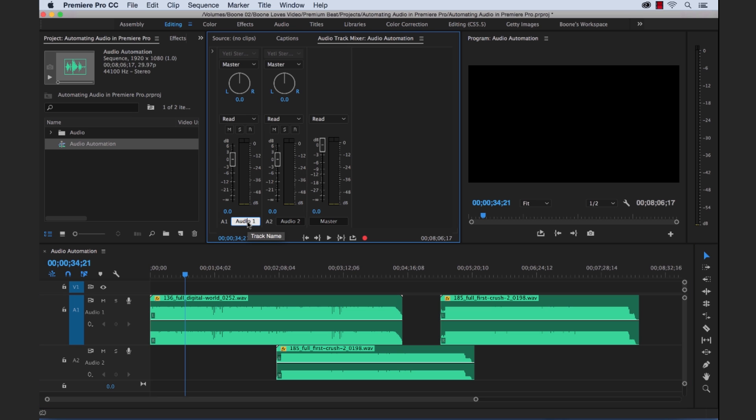For instance, if we were to change this name over here, you can see it says Audio 1, Audio 2. So if we change this to Music and hit Enter, you look down here, see it corresponds here. This just changed the name to Music, while our audio track 2 is still Audio 2. If we wanted to change the name, we could simply change it over here.